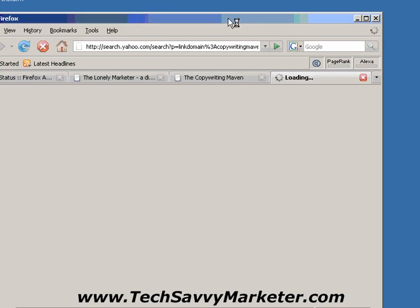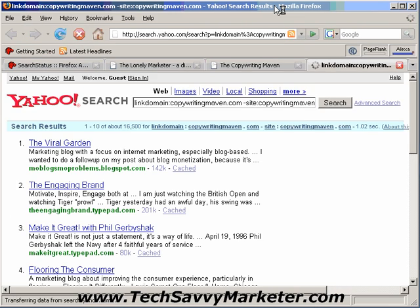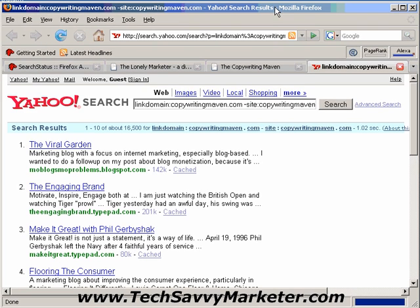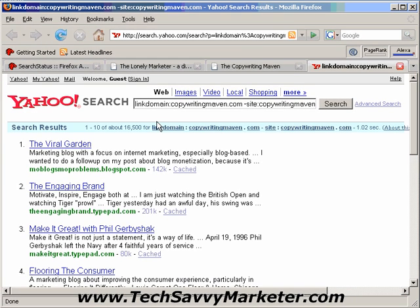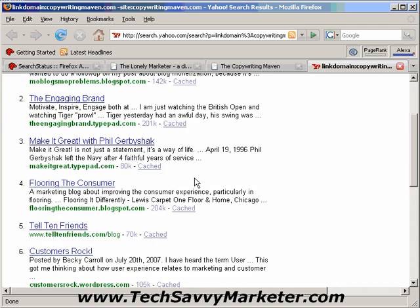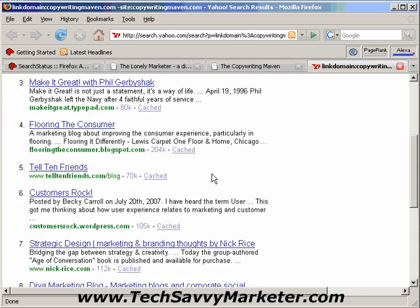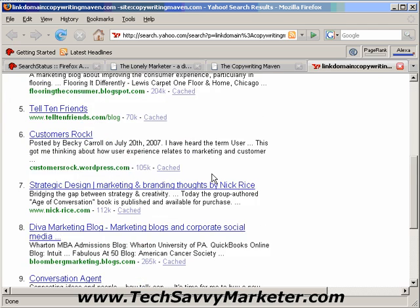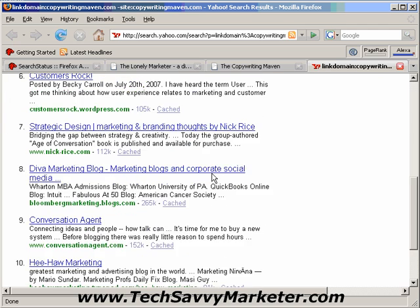And I'm going to show it to you in this window. As you see, these are the websites that are linking to this domain.